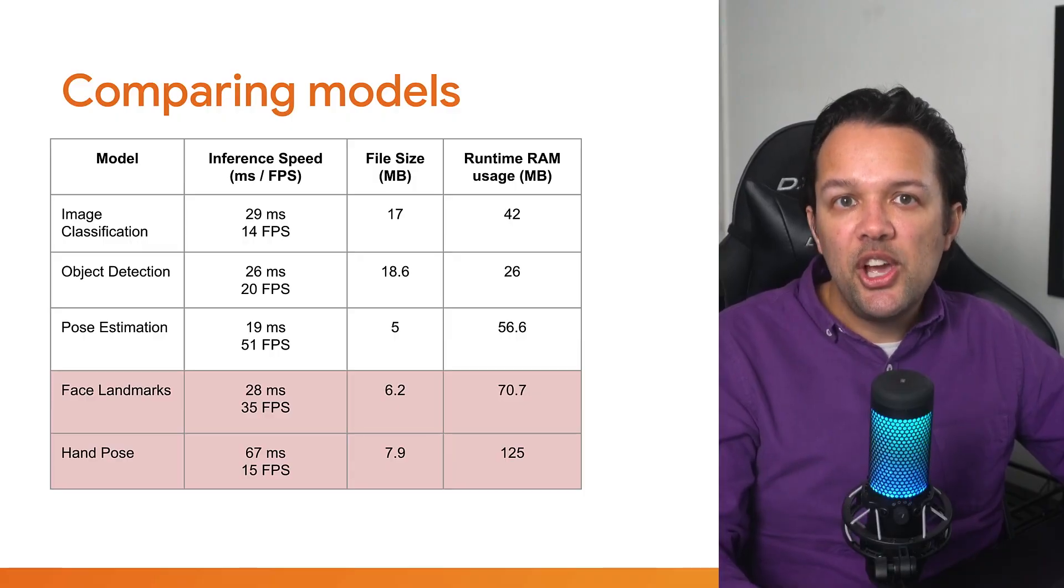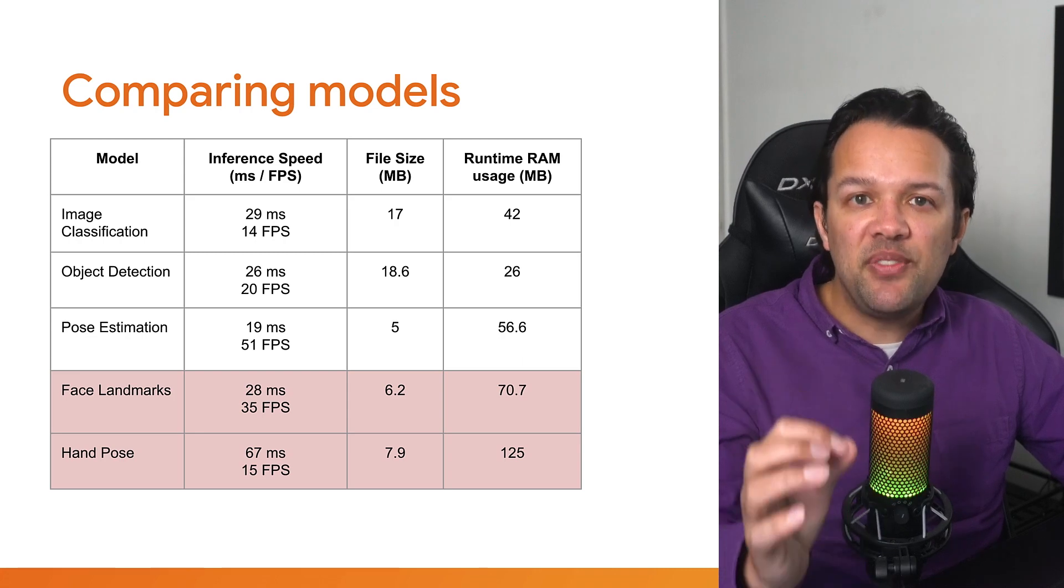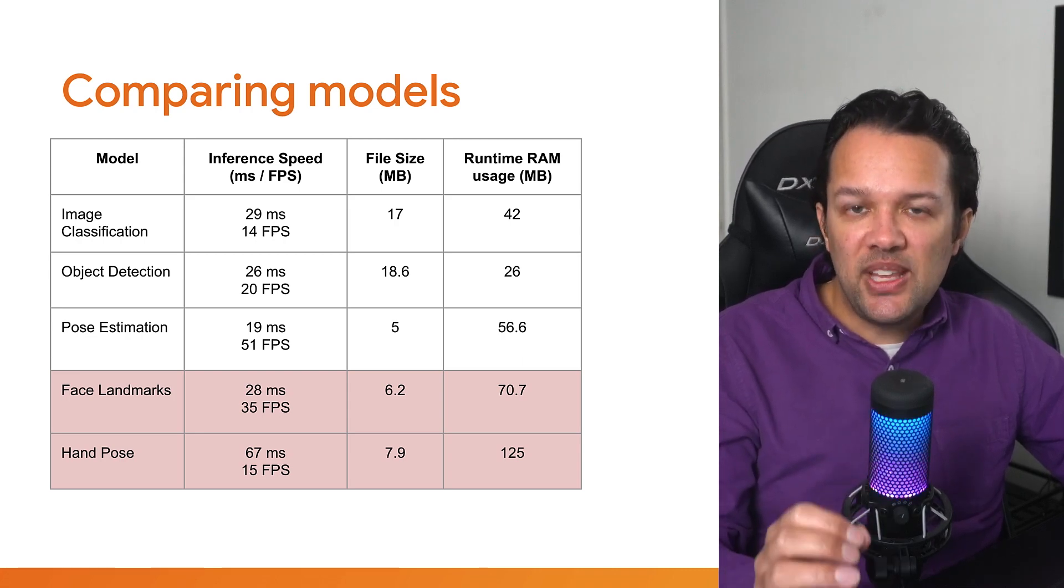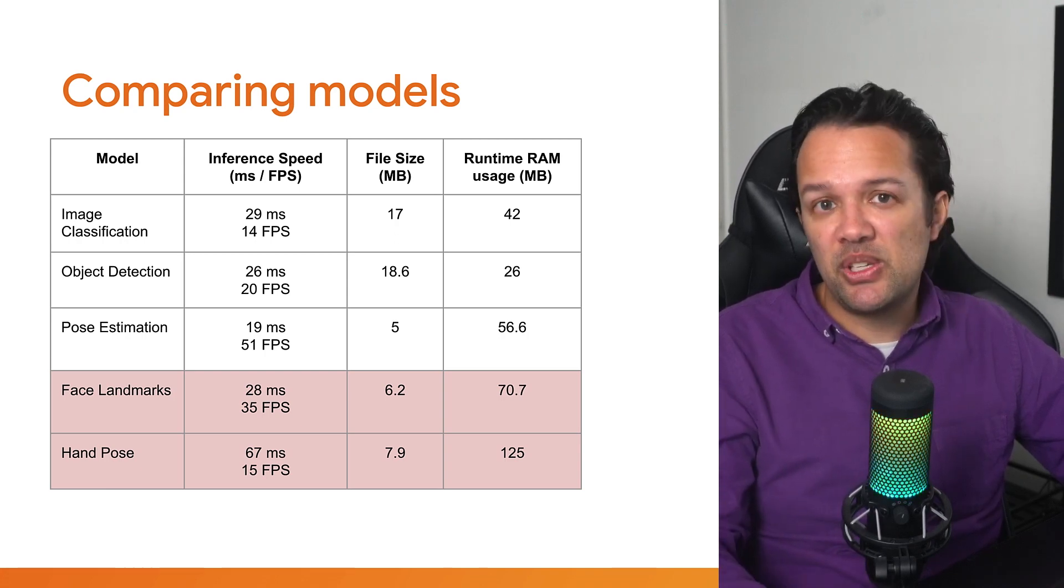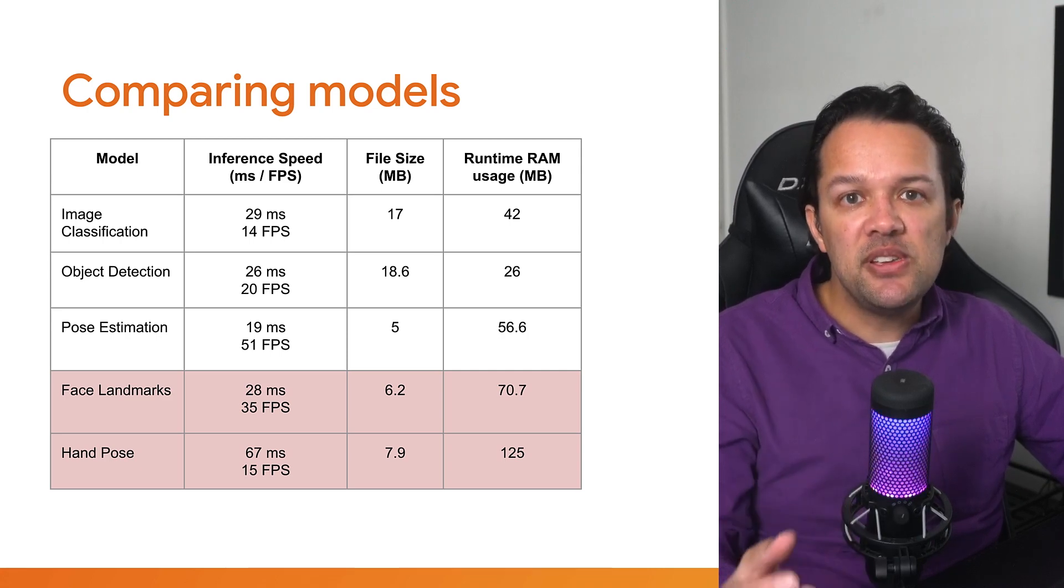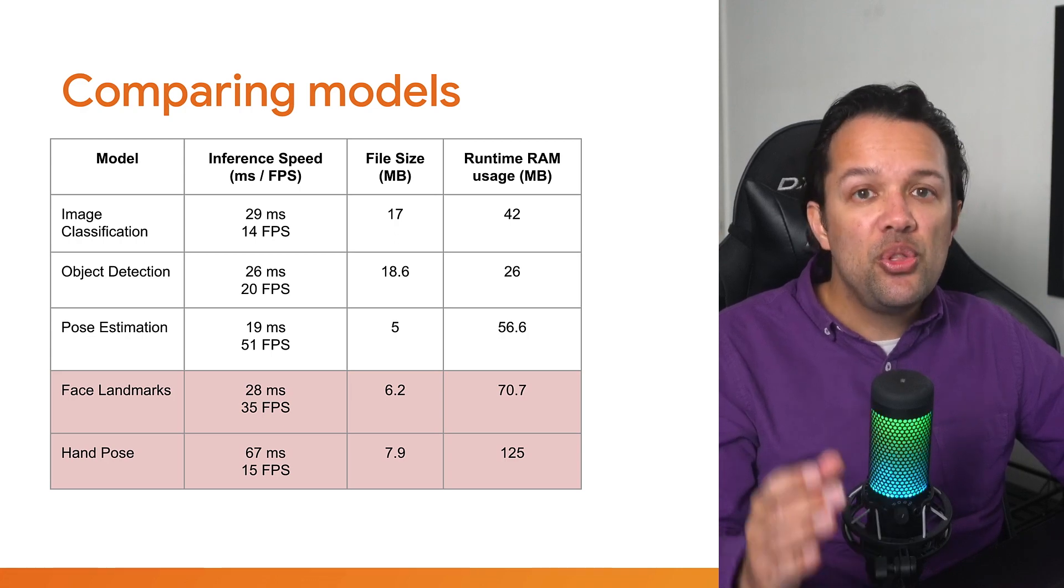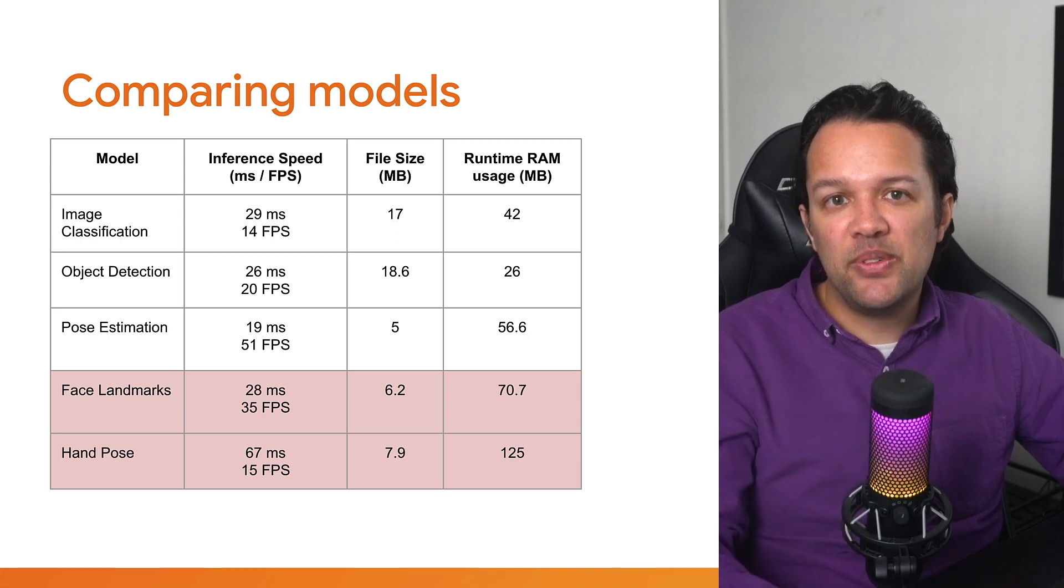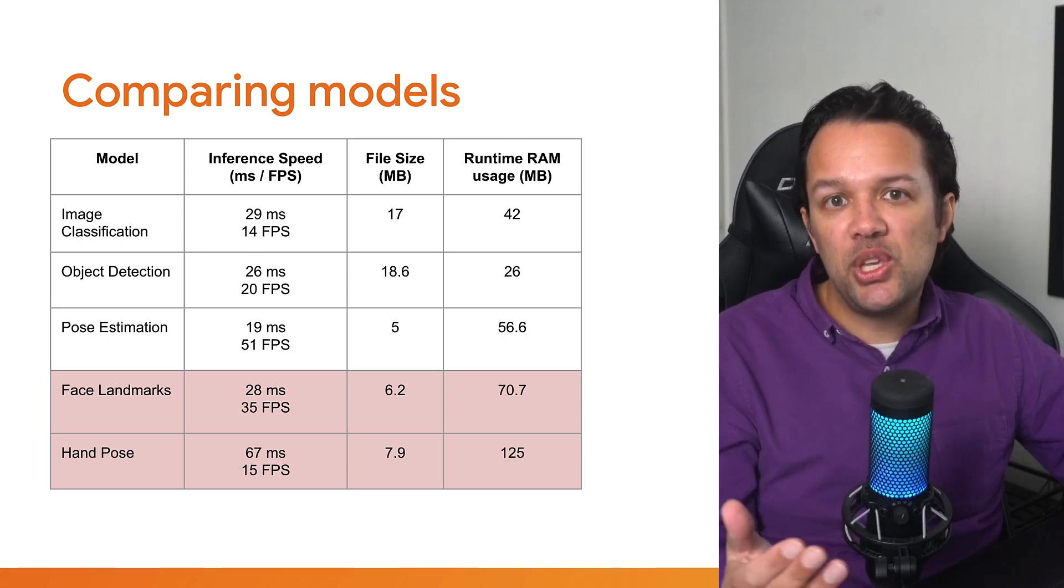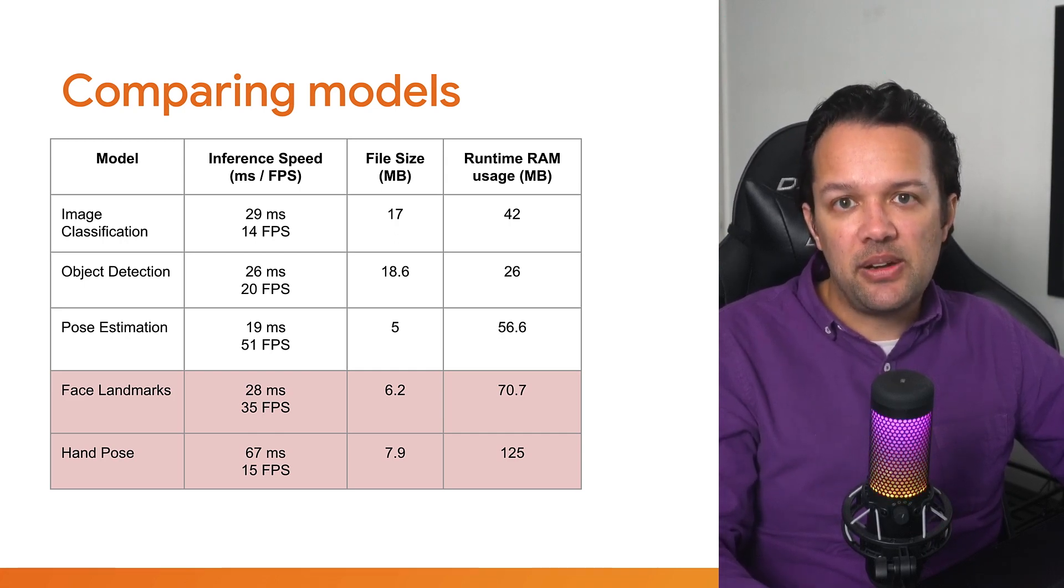Now, looking towards the RAM usage, you can see that face landmarks and hand pose are really high, with 70 and 125 megabytes respectively. Given that the intention is to run on a mobile device, which might also be an older generation model, maybe with just one gigabyte of RAM, it would be wise to be mindful of this, in case the user decides to run other apps simultaneously. Furthermore, not all humans have hands, which makes the hand pose model less reliable for those use cases, and also detecting the face would not work well if the human was wearing a mask, so this is also potentially a poor solution. Let's discard both of these for now.